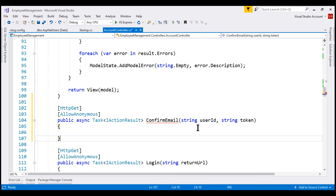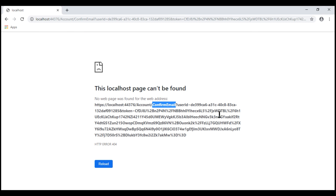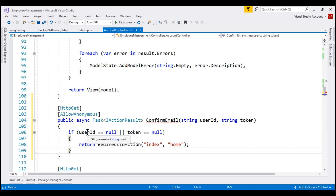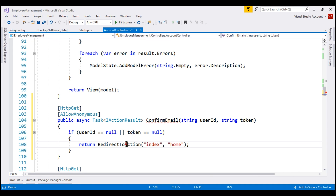The name of the action is confirm email and it takes two parameters. The values for these parameters come from the URL — model binding in ASP.NET Core will automatically map the values from the two query string parameters to the respective parameters on this controller action. If the incoming user ID or the email confirmation token is null, we cannot continue confirming the email, so we simply redirect the user to the index action of home controller.